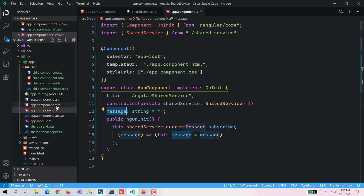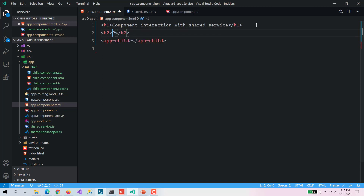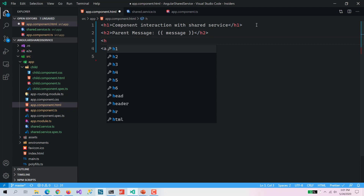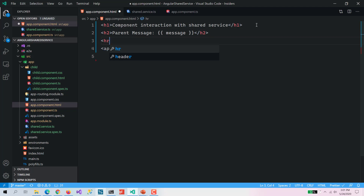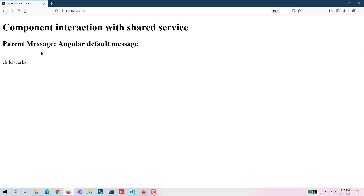Now let's put that local variable in the template. We'll display 'Parent message' and bind it to the message property, and add an HR tag to draw a line so we can distinguish between parent and child. Here you can see 'Angular default message' from the parent is displayed.